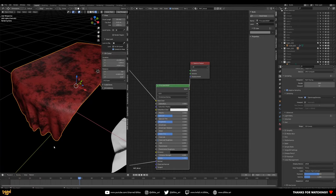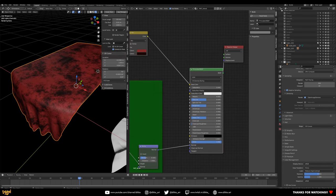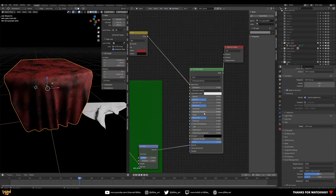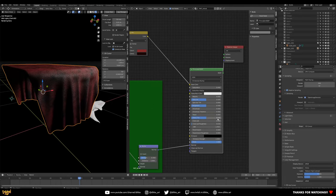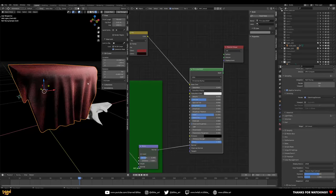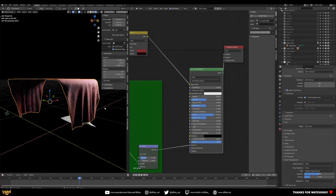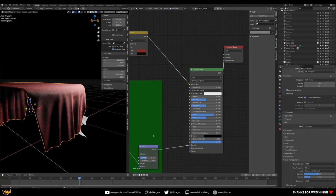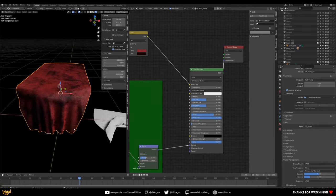First, increase the Sheen. The sheen gives that fuzziness to the material and it's an attribute inside the Principled Shader. Crank it up — you might need to go to around 15 to really see that soft fabric-like quality come through. You'll start to see it on the edges.